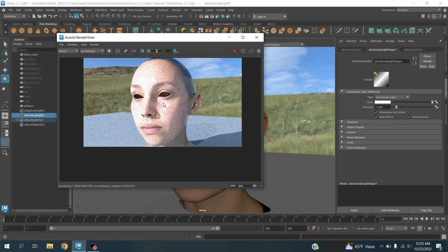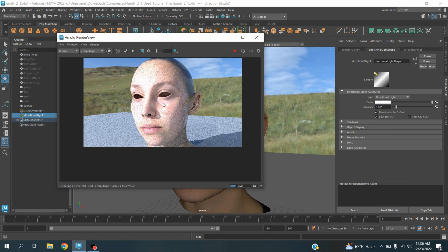In this process, you can render any kind of object in Maya 2023 with the help of HDRI image and Arnold Renderer. Thanks for watching and don't forget to subscribe my channel.